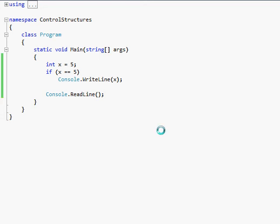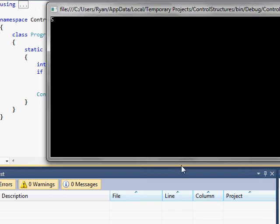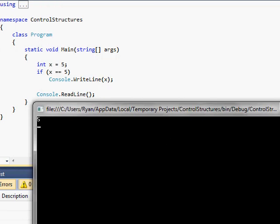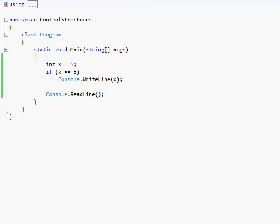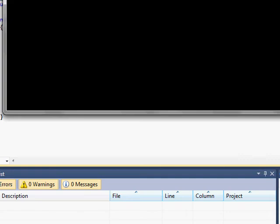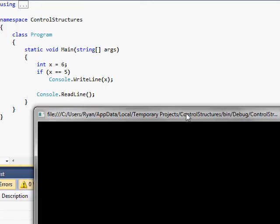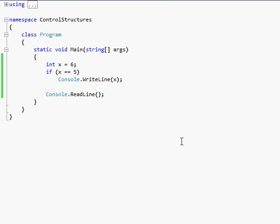Let's go ahead and print this out. It says five because x does indeed equal five. Now if I were to make this six, it's not going to print out anything at all — it's just blank, waiting for me to hit the enter button because it didn't print anything out. So that's one-way selection.